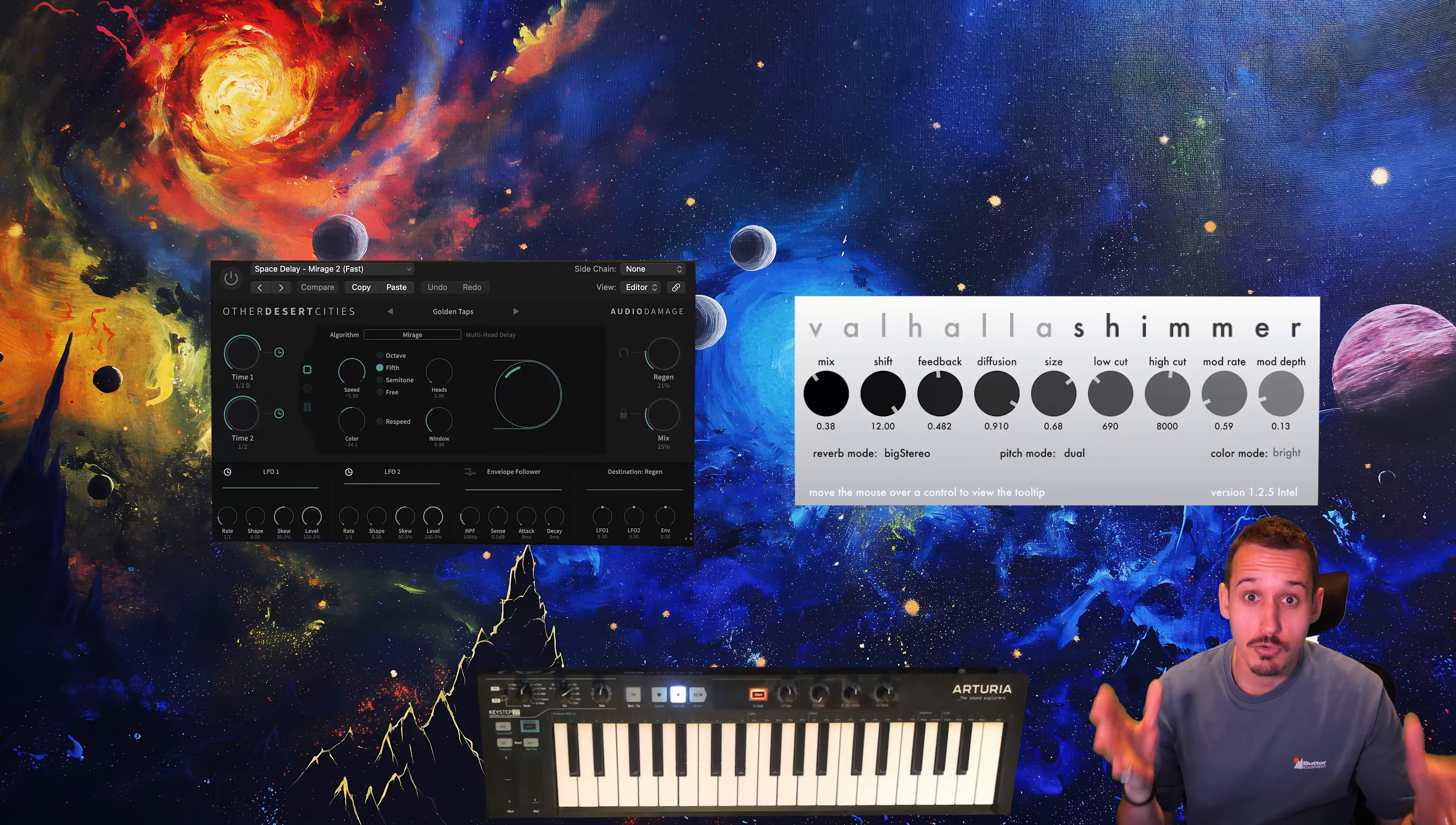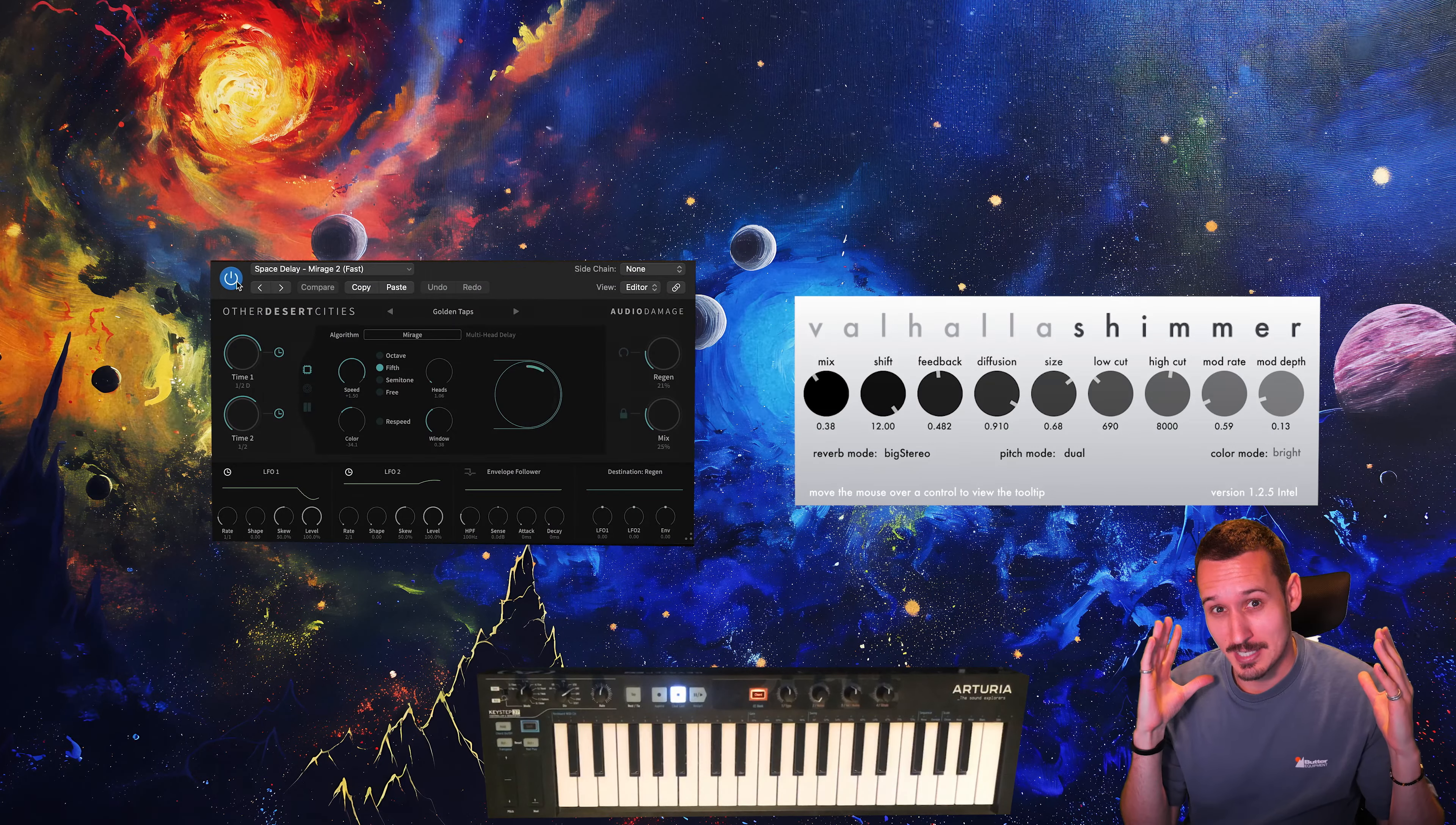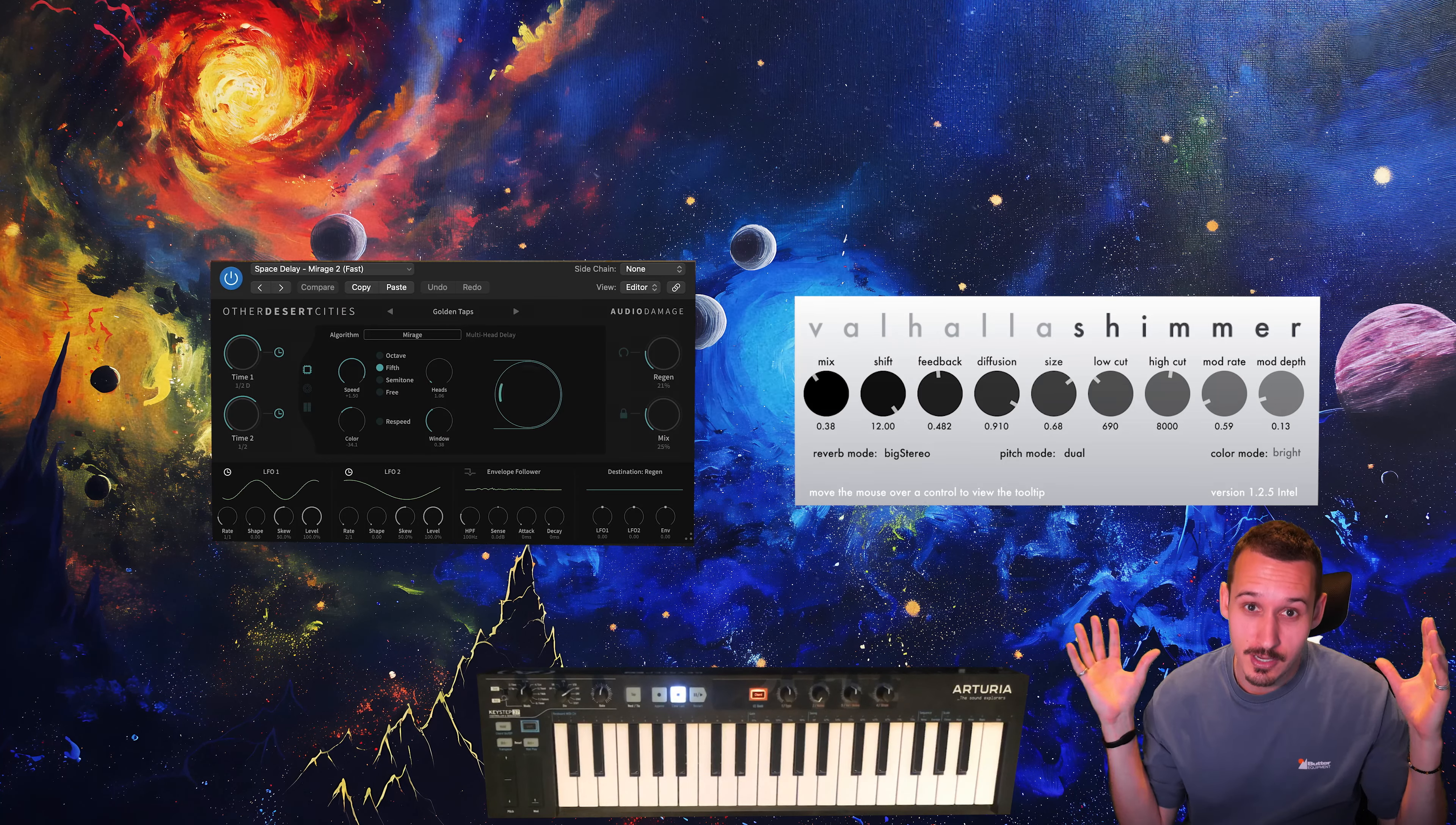And of course you can combine these experimental style delays with these huge expansive space and shimmer reverbs to get some truly incredible sounds.